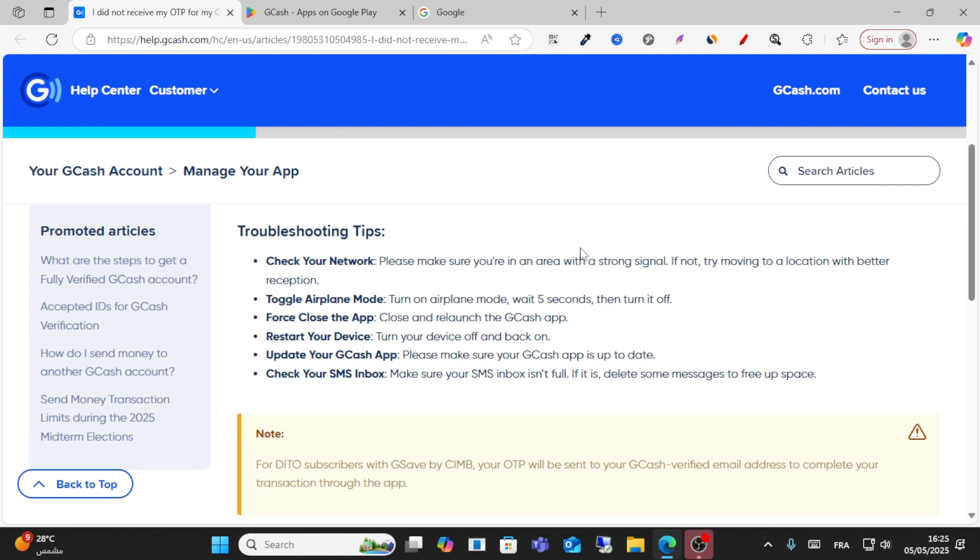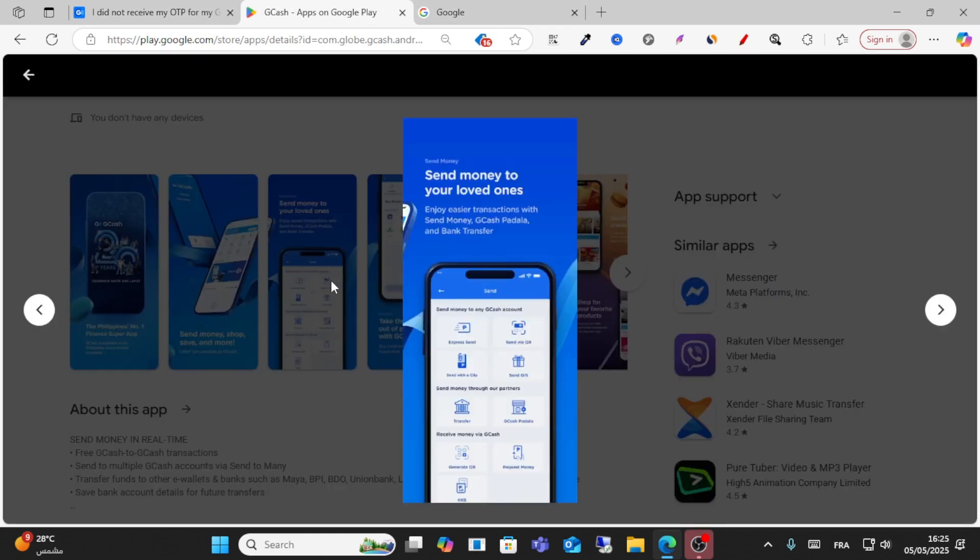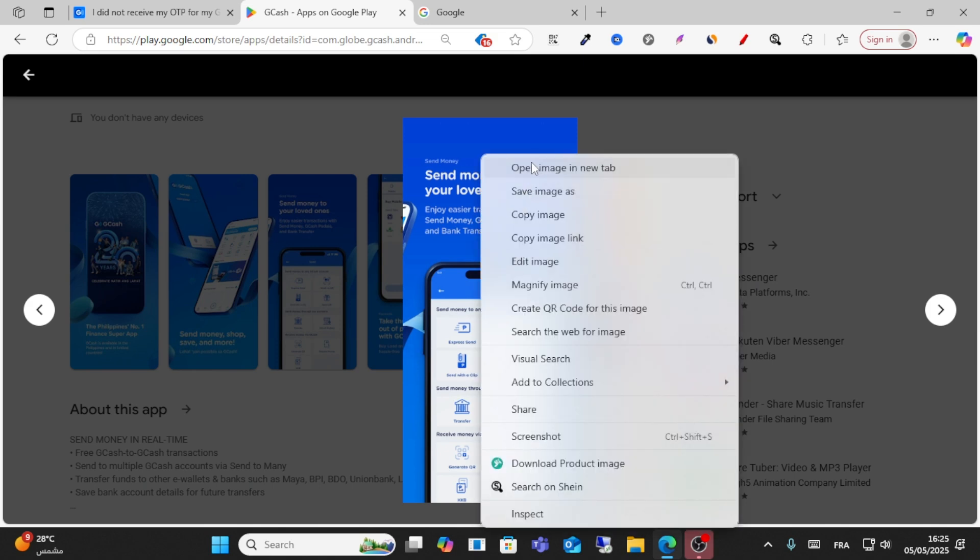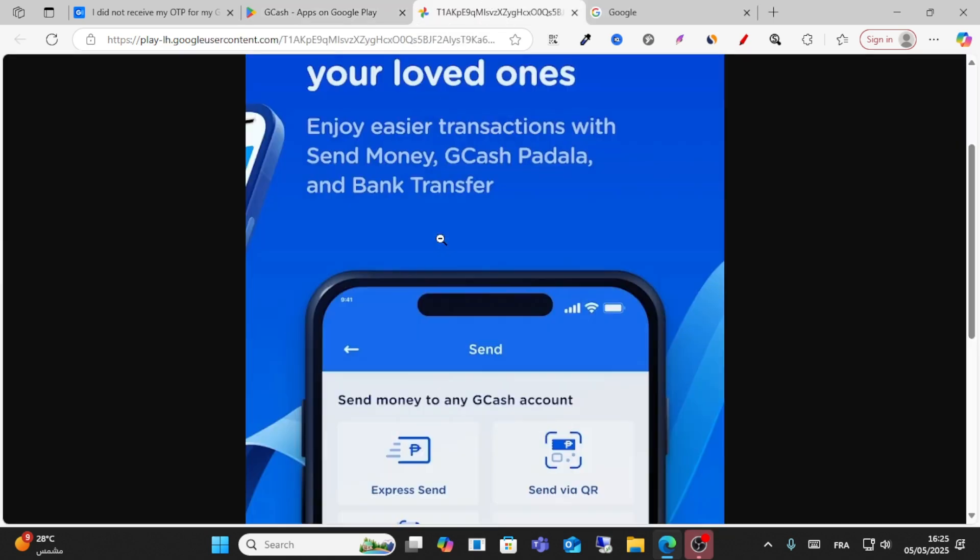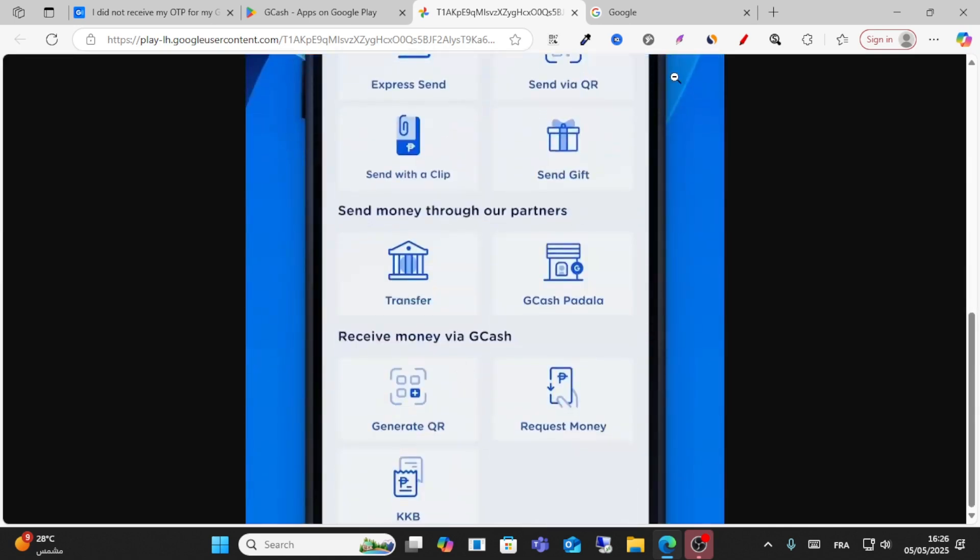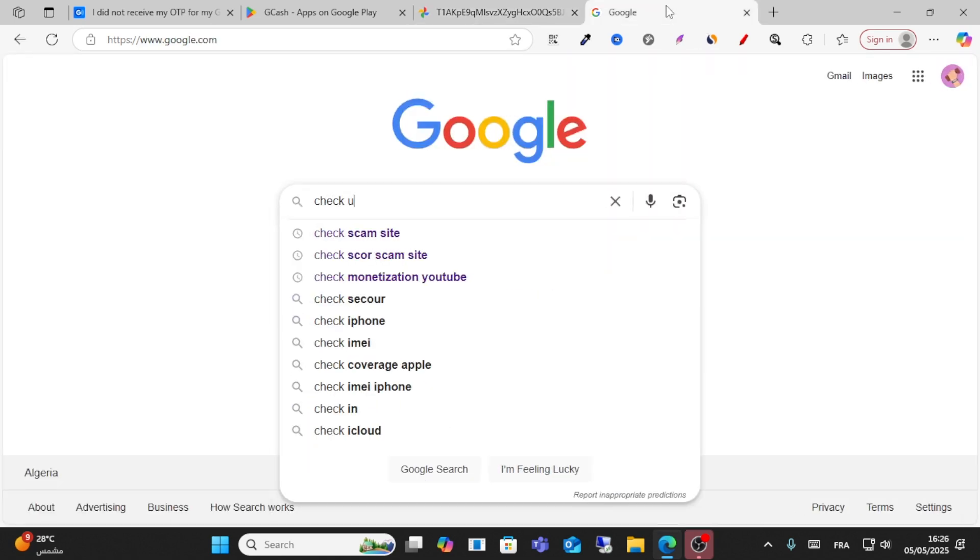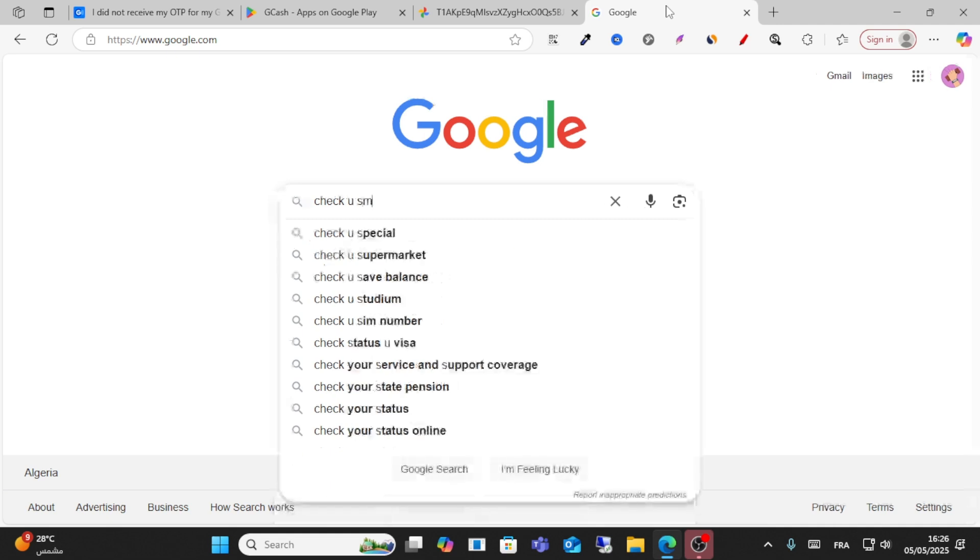Open the app and make sure your email is valid. Ensure your email is validated through the GCash app. The last step is to check your spam email.